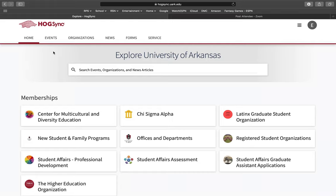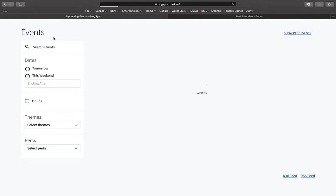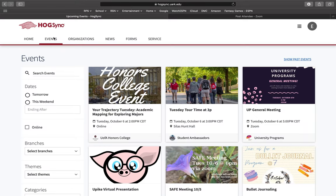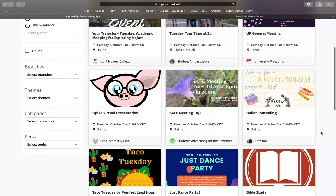In order to access the Resource Fair, you will go to the top left menu and select Events. This will bring you to all the events happening at the University of Arkansas.